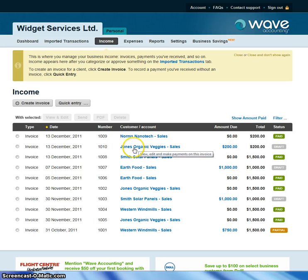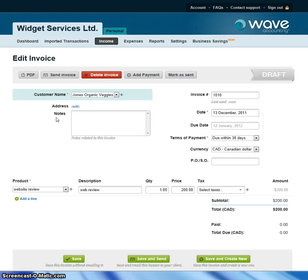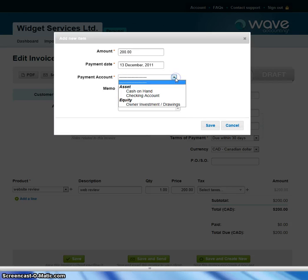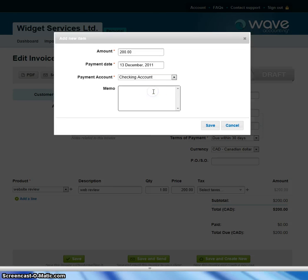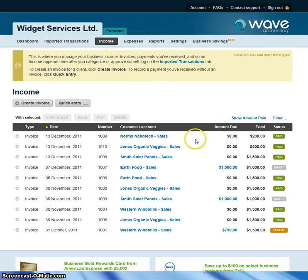Let's say that Jones Organic Veggies has decided to pay their invoice on the same day. You can view and edit that invoice, and on the Edit Invoice page there's an Add Payment option. So you're going to add the payment — they wrote you a check. The payment date was today, the payment account was the checking account, and the amount was $300. You save that, it's been deposited into your bank account, and when you go back to the Income page you can see that invoice is marked as paid.